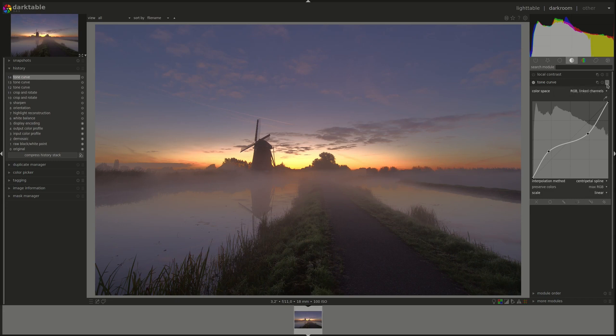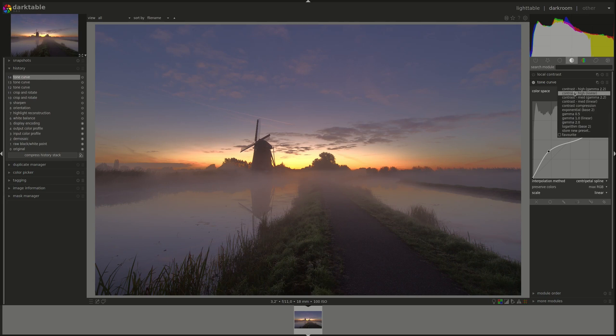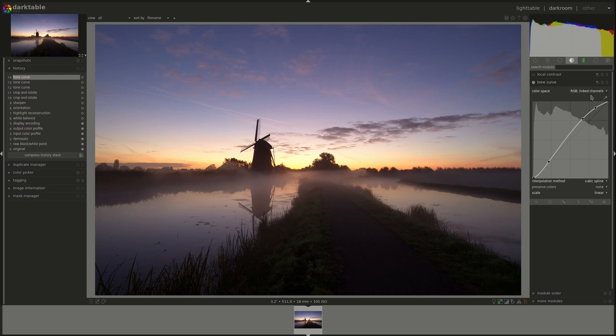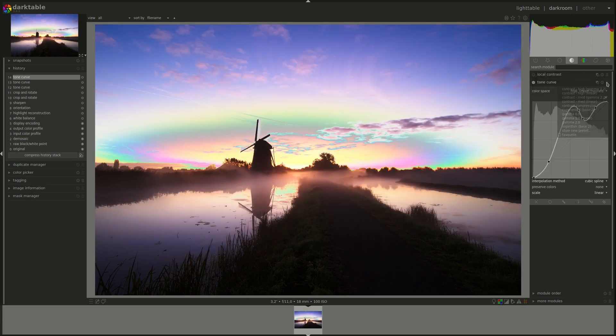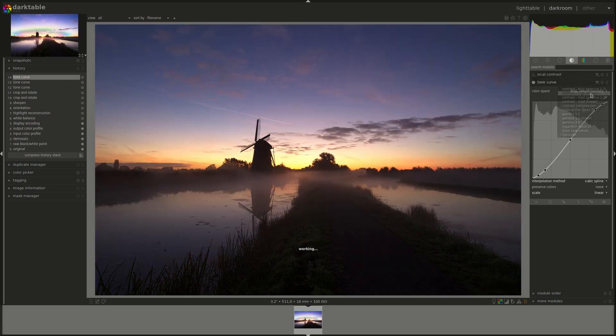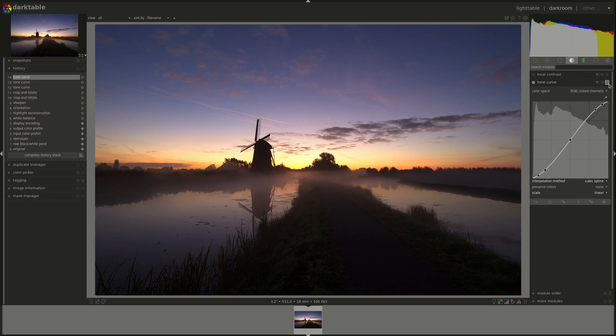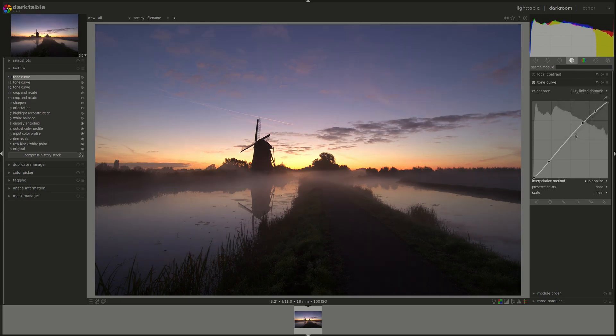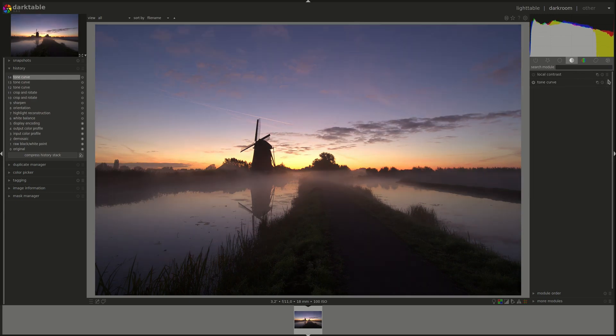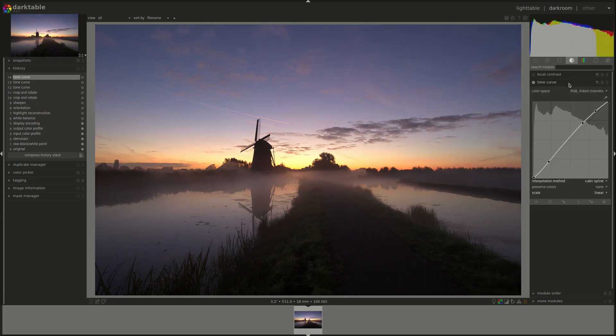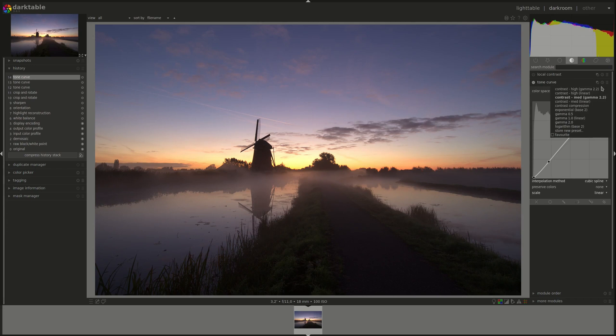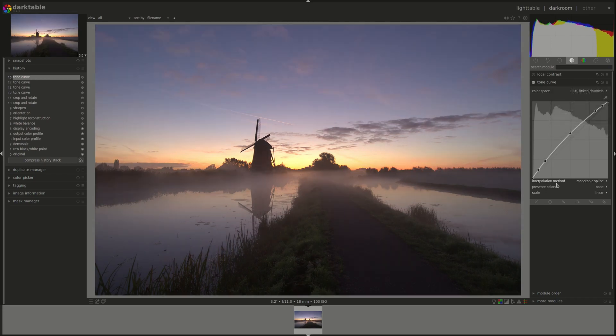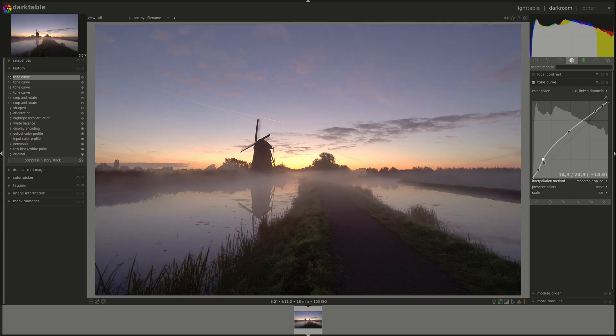The tone curve comes as well with a few presets. They are more or less self-explanatory. As usual, you can either use them as is or you can use them as a starting point and adapt them yourself.